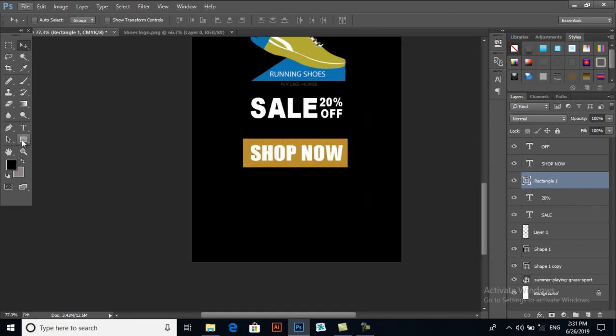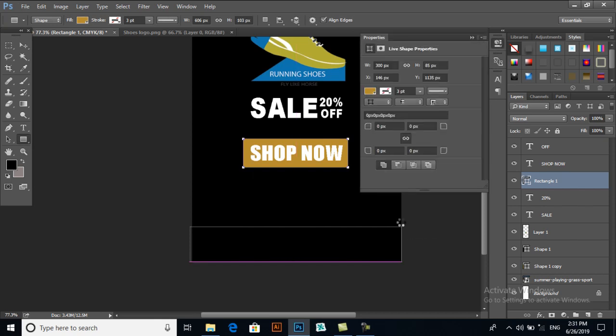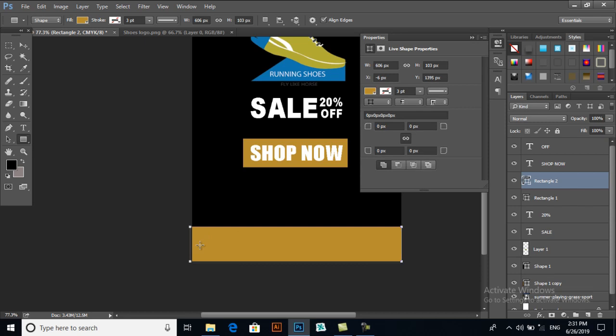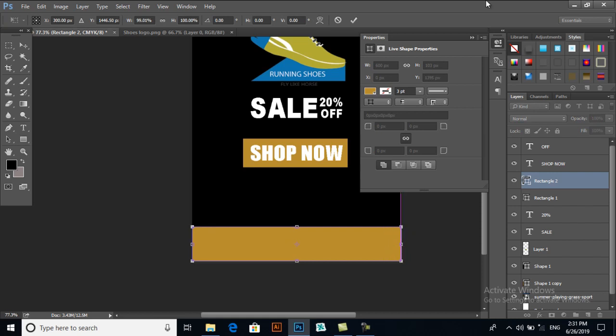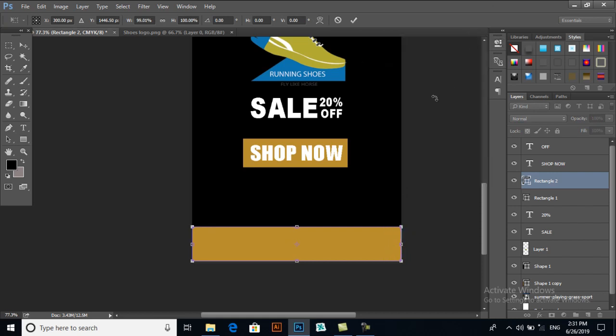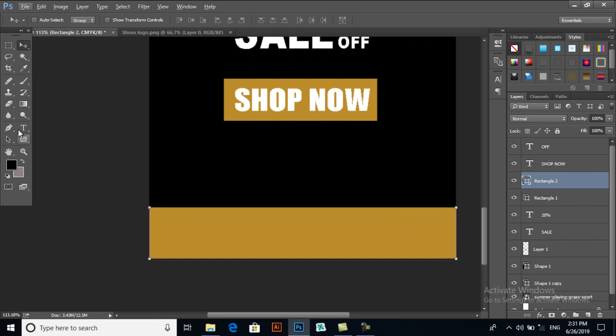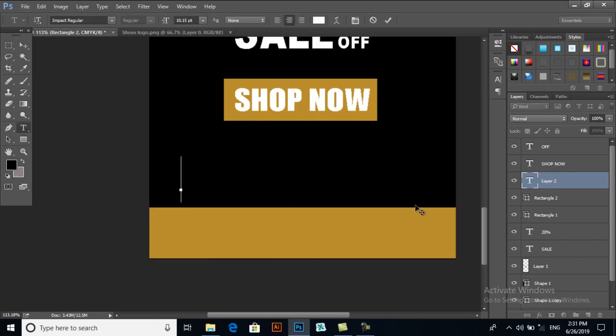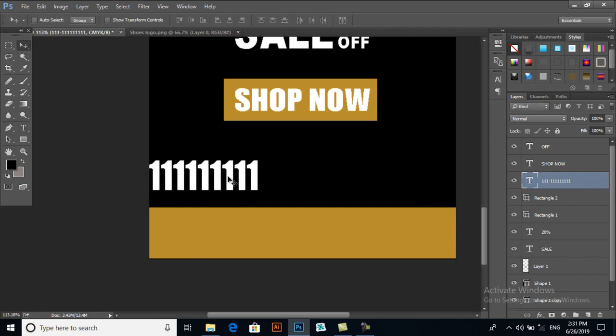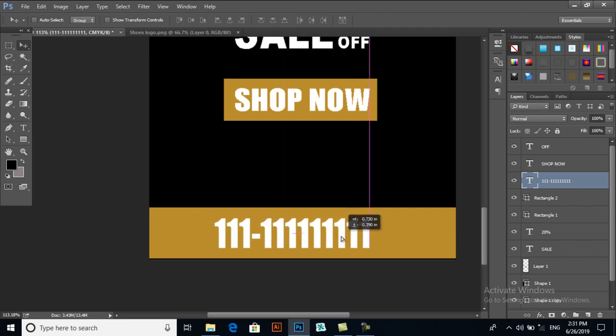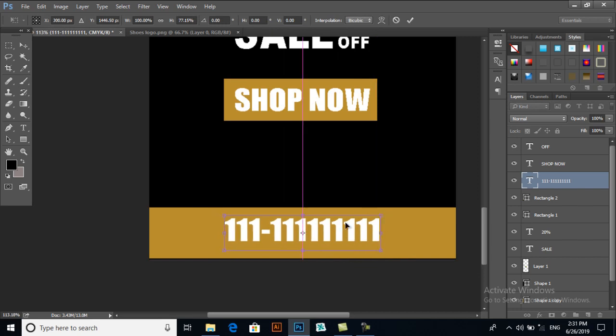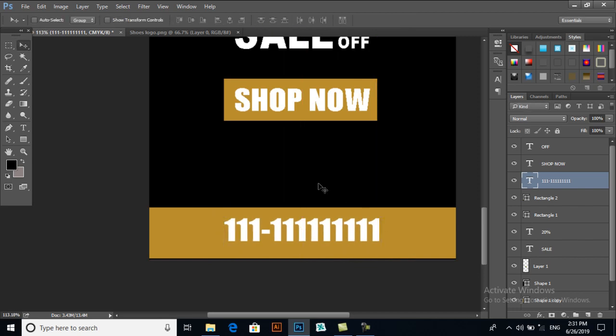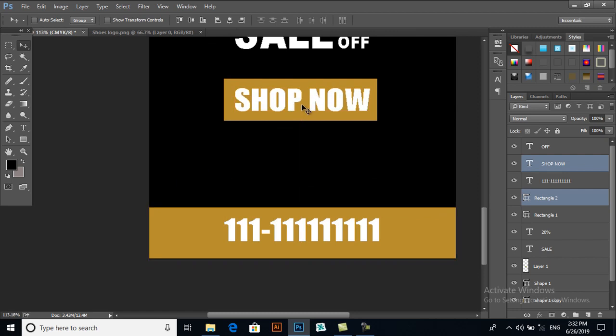Again we will draw a rectangle here. Ctrl+T, resize it. Press Enter. And here we have to put a number. This is an example of text. Resize it a bit, make it in center of the rectangle. Now move it a bit downwards.